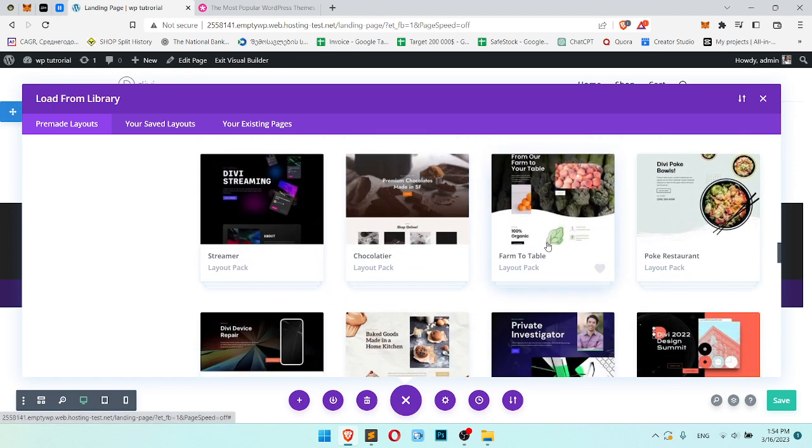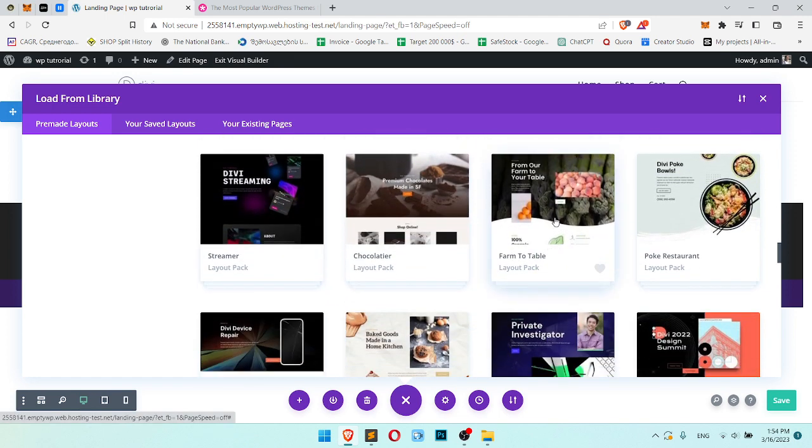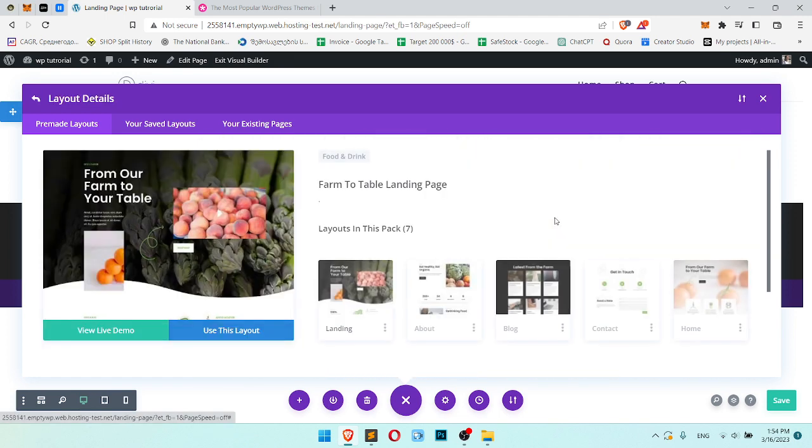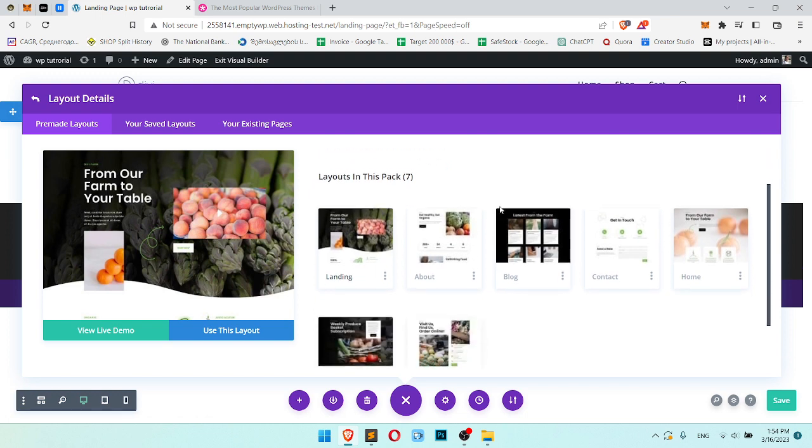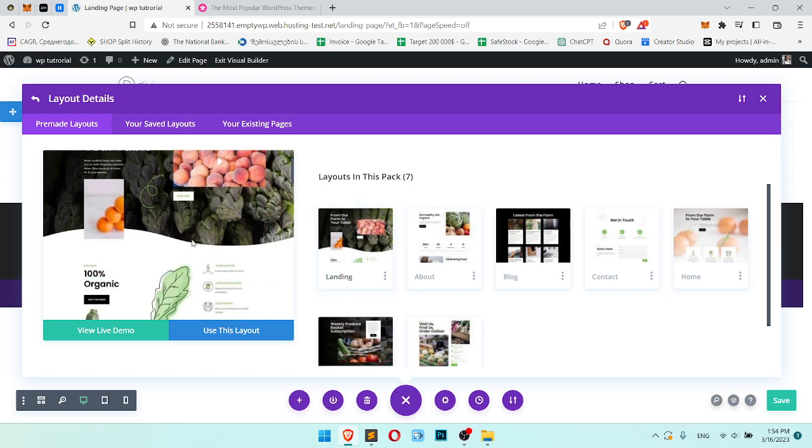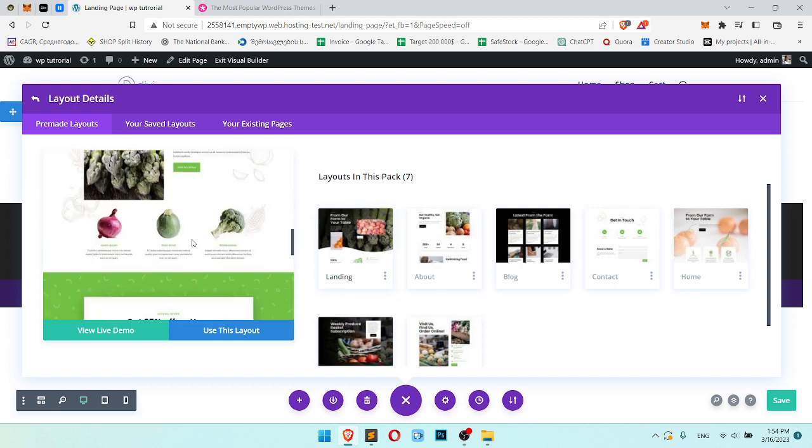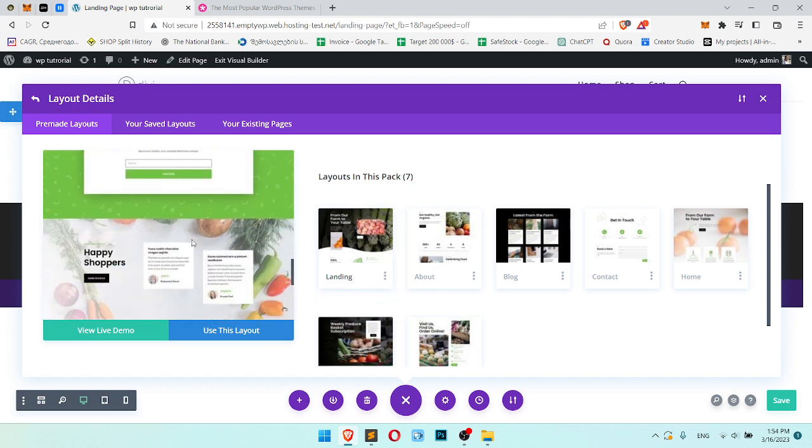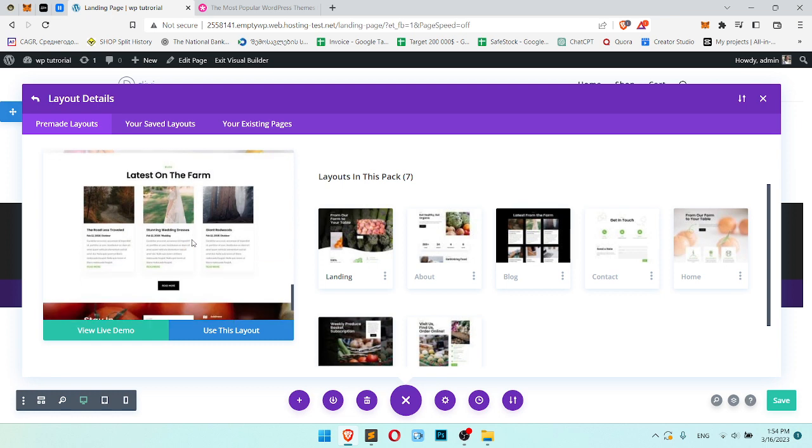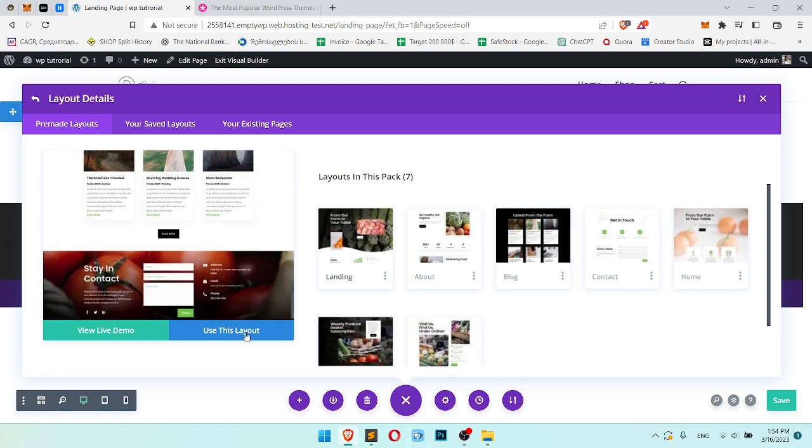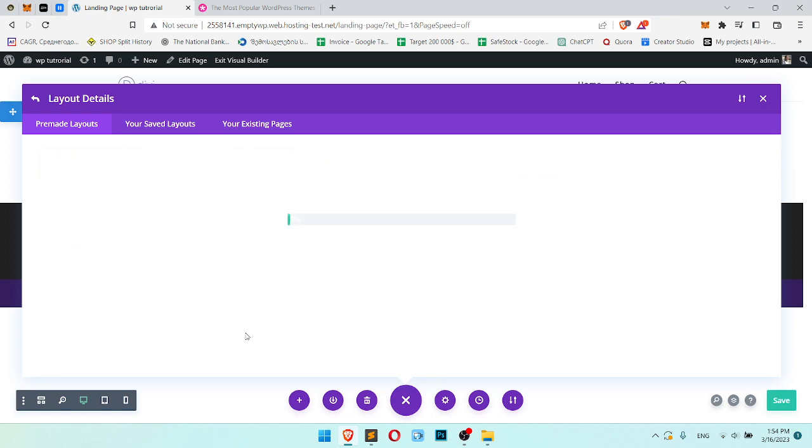Let's imagine we want something like this. Here is landing. And click. Here we can check it. Looks good. Click use this layout.